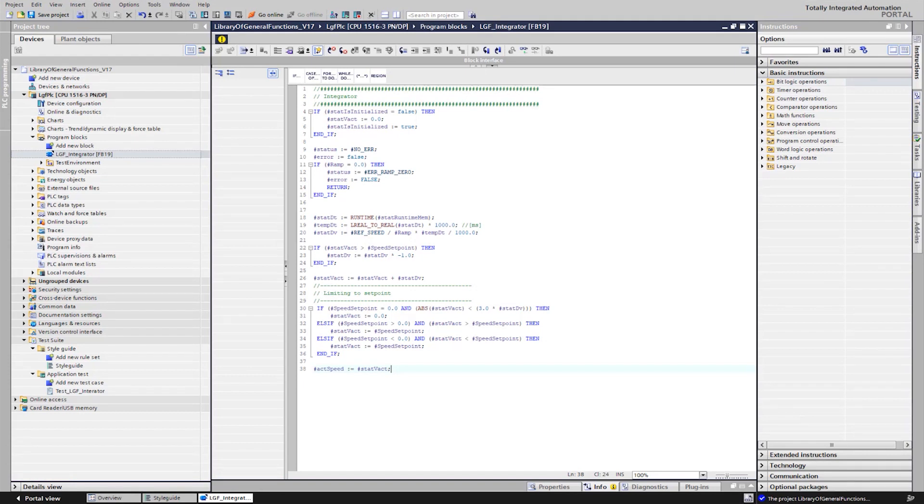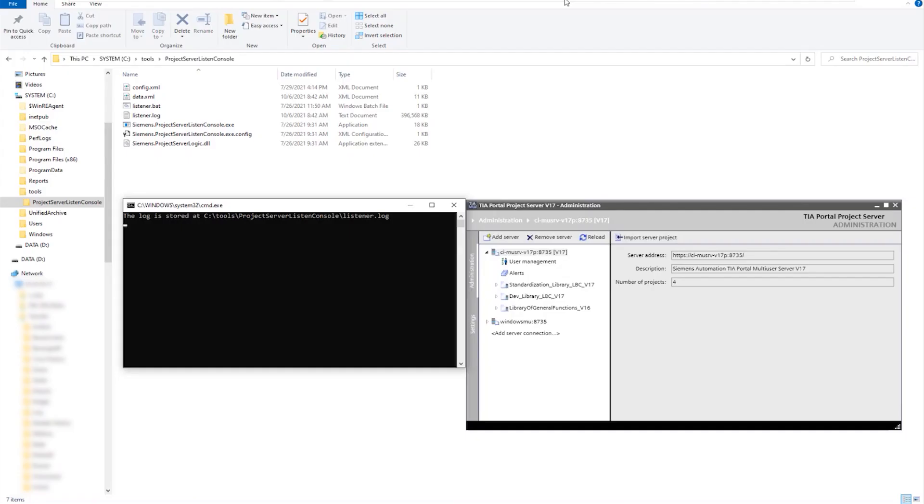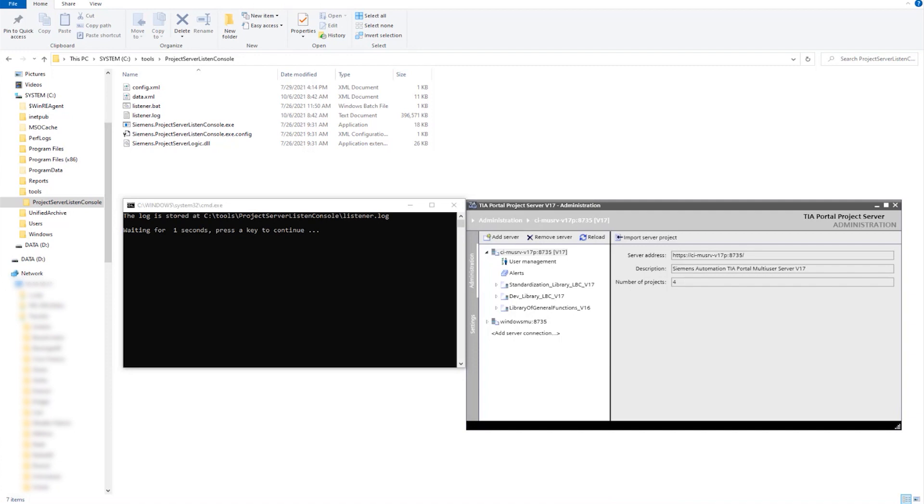The next instance is the source control server, in which the TIA-Portal project server is installed as a versioning system, as well as the project server listen console application, which checks the project server for new projects and revisions at short intervals and, if necessary, forwards this to the orchestration software Jenkins, which coordinates the automatic processes on the server.